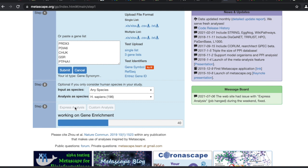Metascape isn't too bad. It's better than DAVID — just about everything's better than DAVID. It might take a little while, but what this will do at the very end is give you basically a summary on the gene list that you put in.